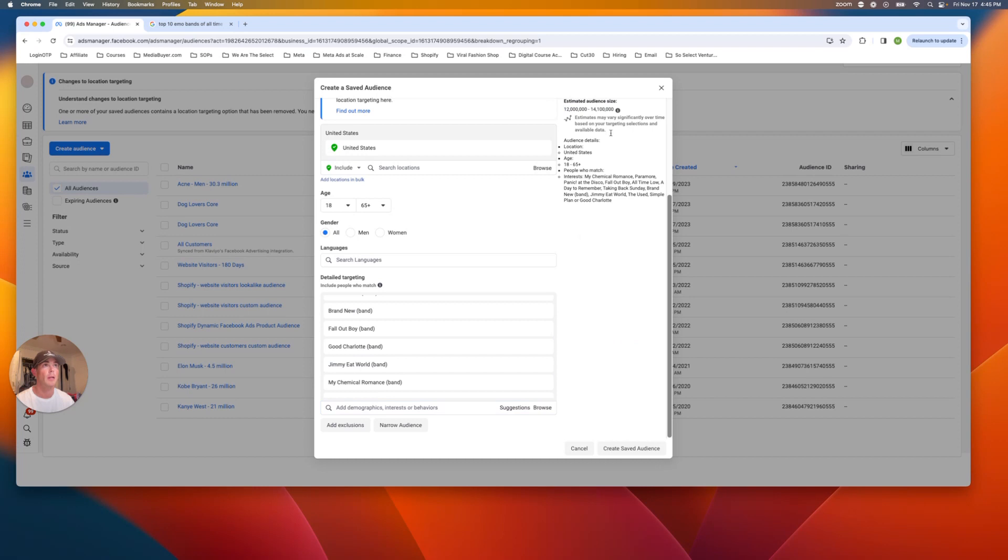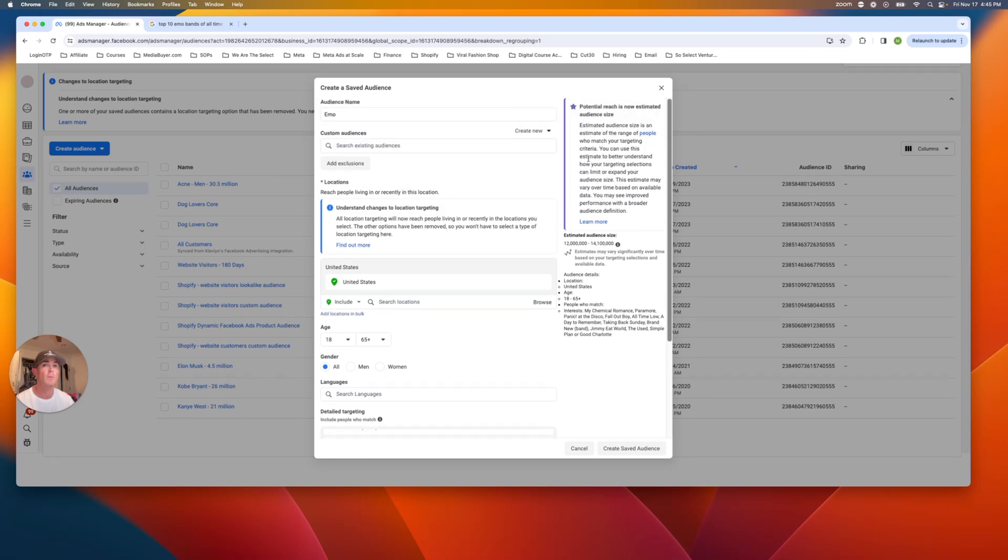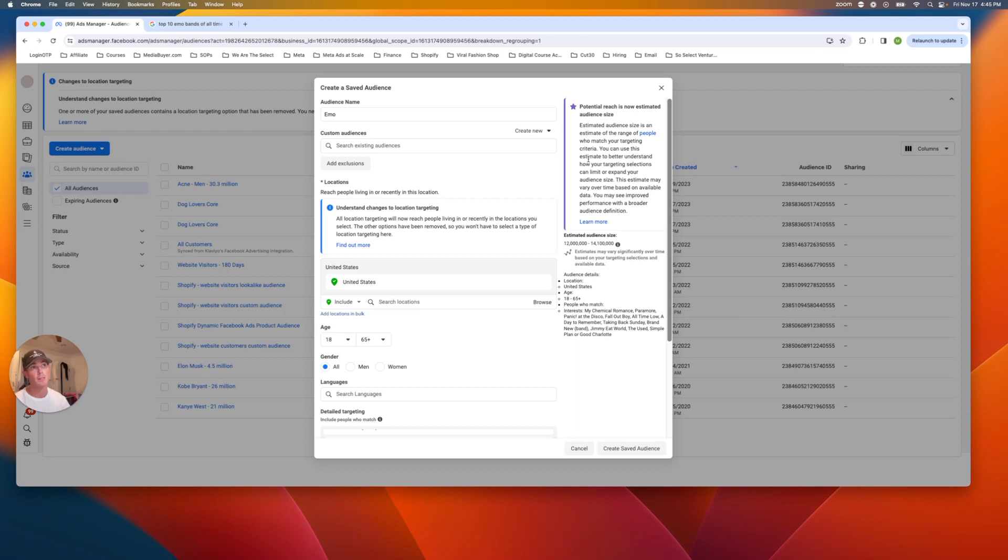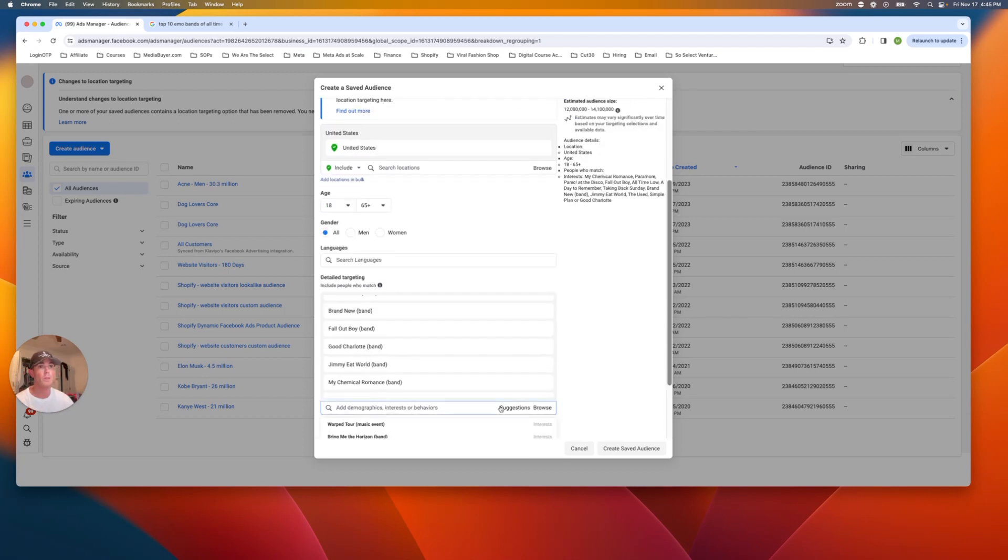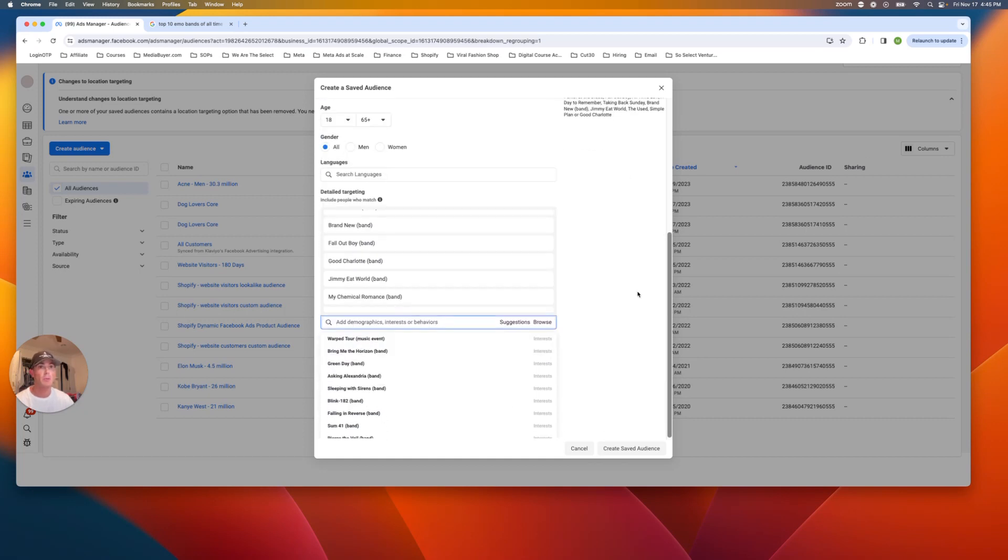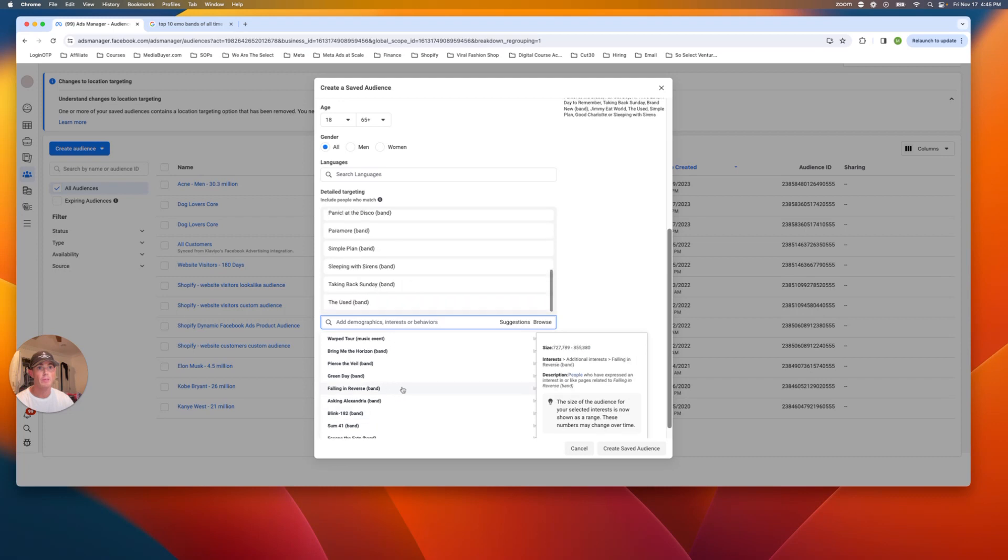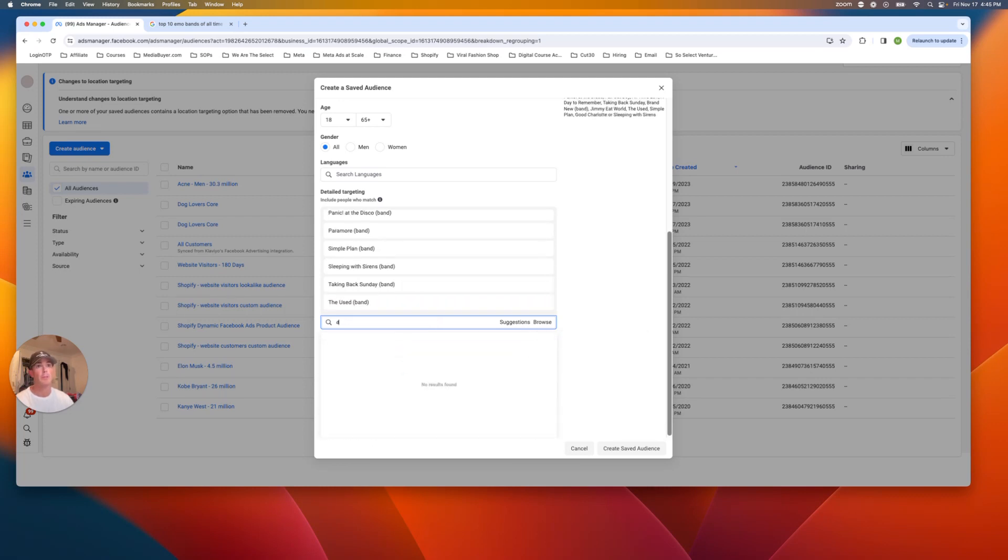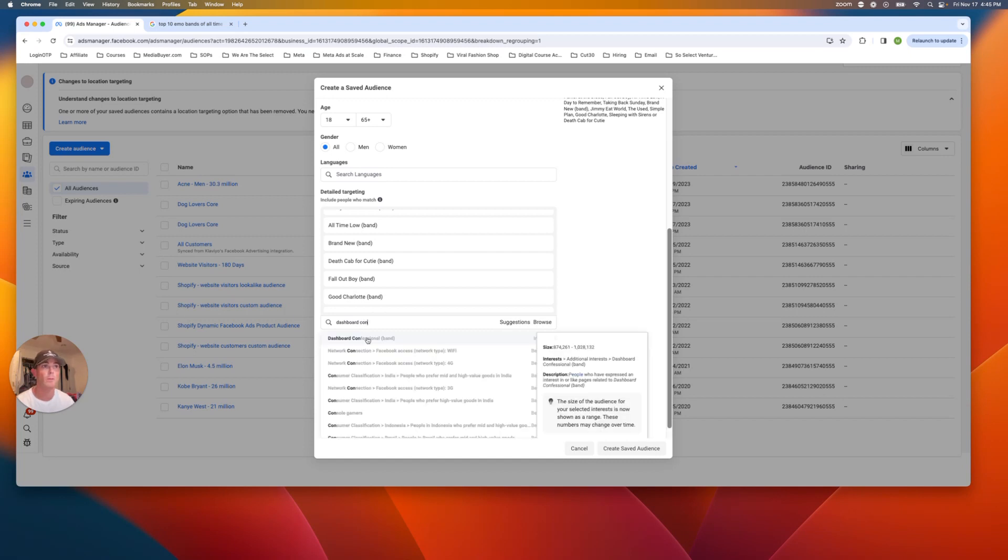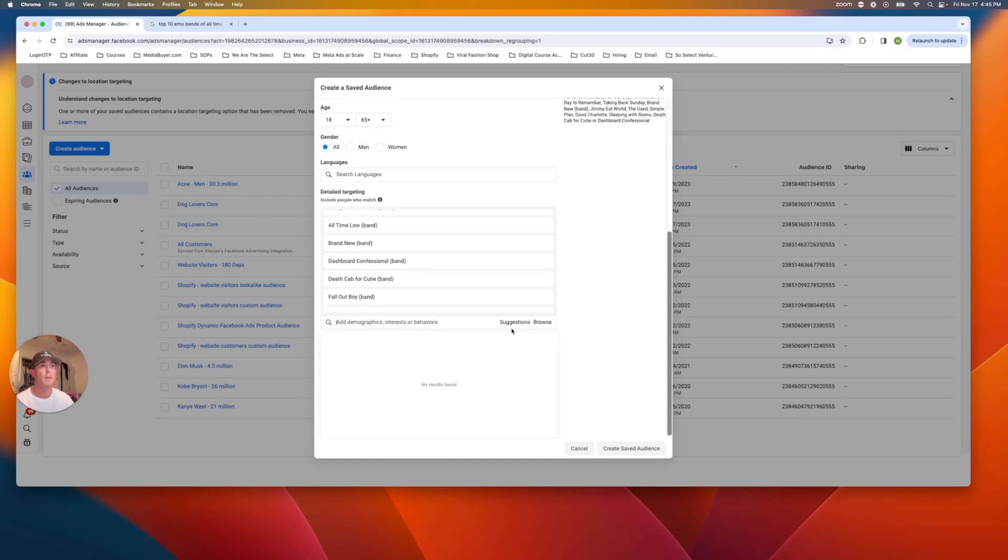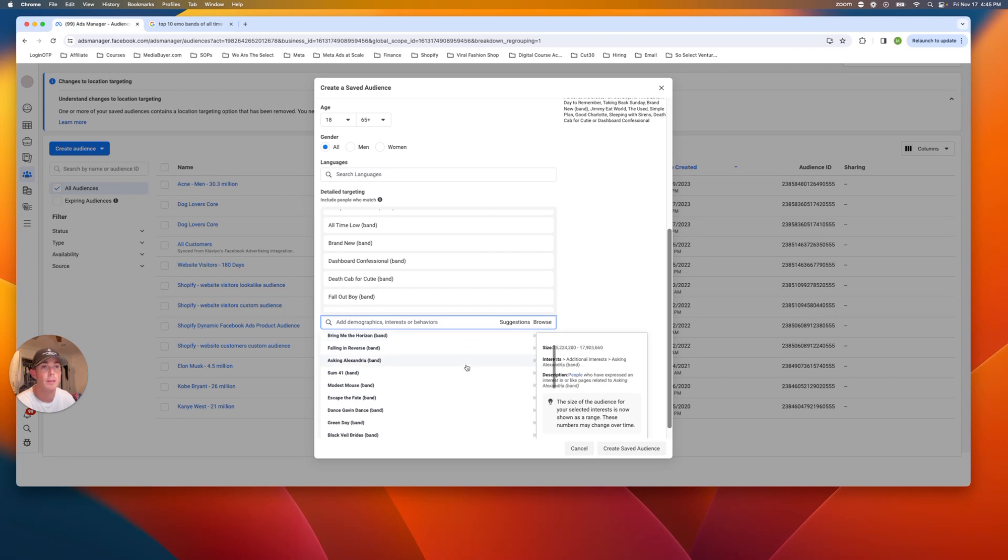And then we're going to sell around 14 million people. If you're targeting emo people, you're probably going to want this not to be a huge audience, like this is like a specific type of person. So I'm thinking 14 to 30 million max is probably what we're going to be. I think Sleeping With Sirens fits in here. I think Death Cab for Cutie was one.